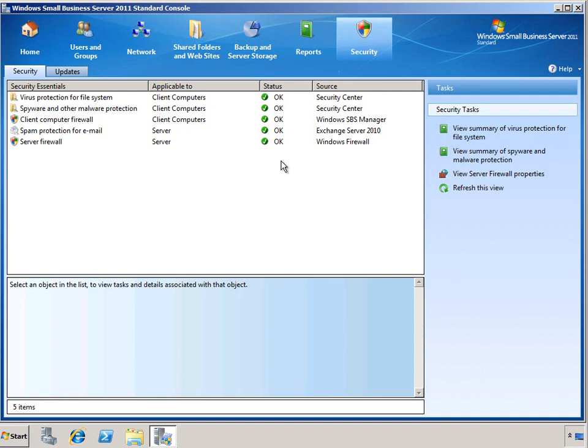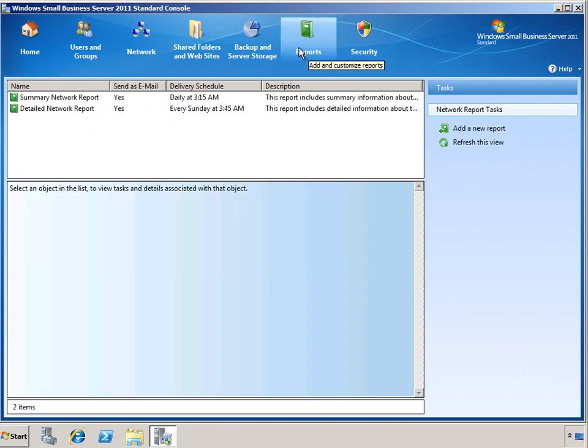So, those are some of the ways we can get a quick snapshot of the overall health of our server environment, but we can also drill into the different reports.